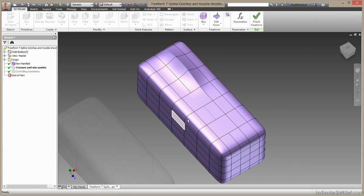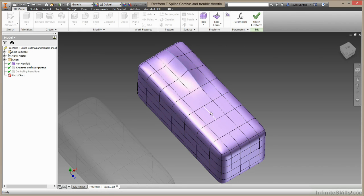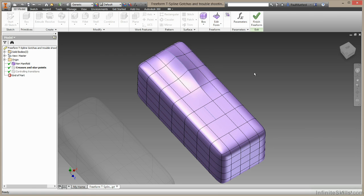So I'm going to hit OK. It's going to move back. And if we really did want a crease here, we'd have to subdivide this face and this face so the crease can run along it. So that's the rule of two. That's creases and star points. Always try and keep your creases two faces or two edges away from a star point.